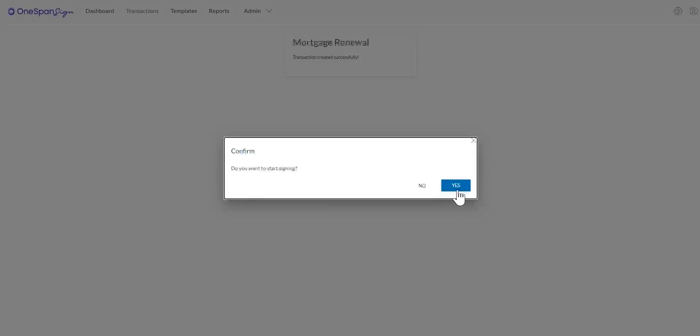Since this is an in-person signing scenario, you can immediately start signing the document. Click Yes to start signing the document.